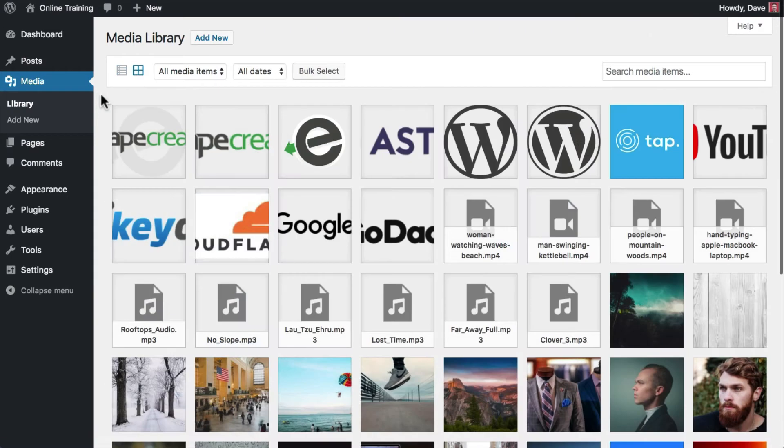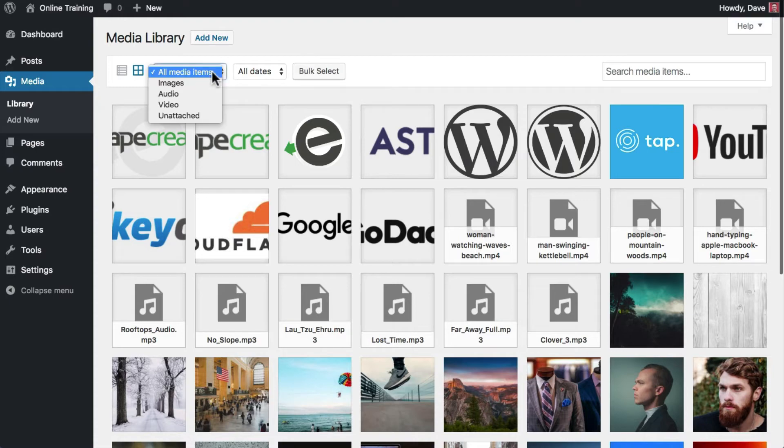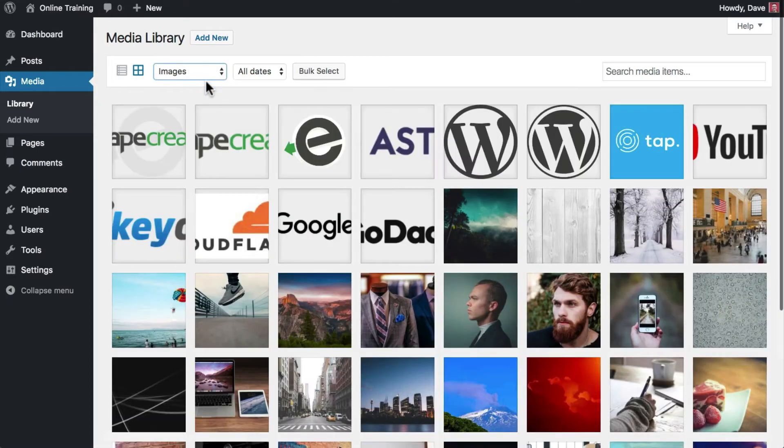You can use the dropdown that says All Media Items to view only a specific type of media. Click the dropdown and choose to view only images, which includes JPEG, PNG, and GIF files.